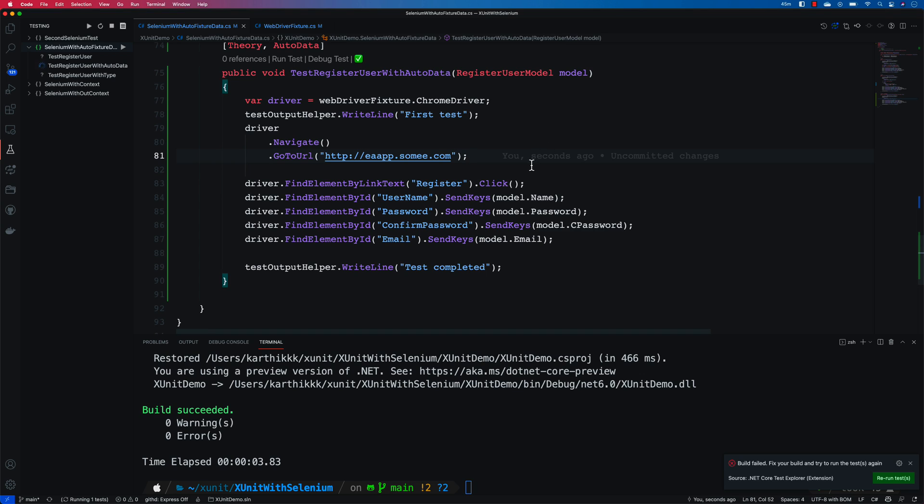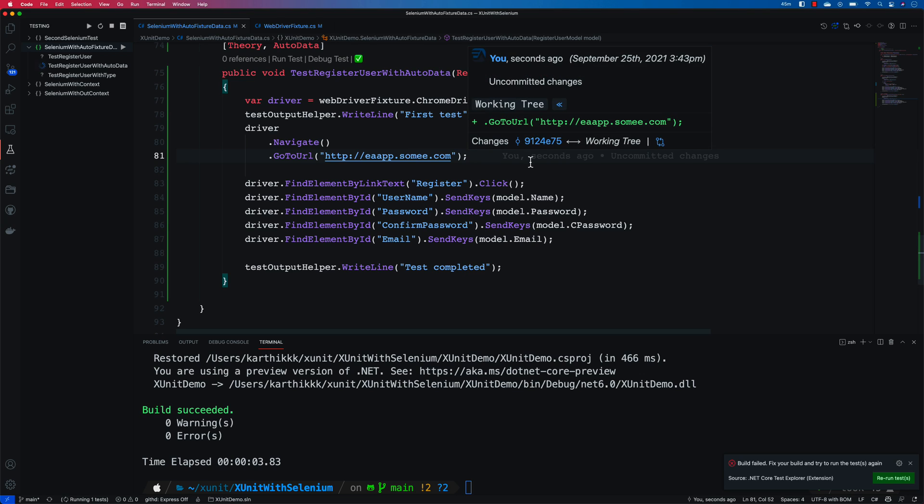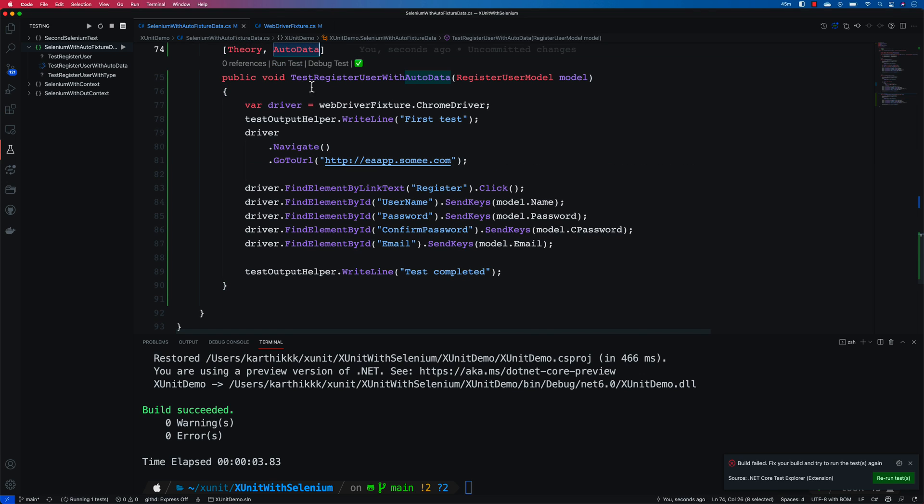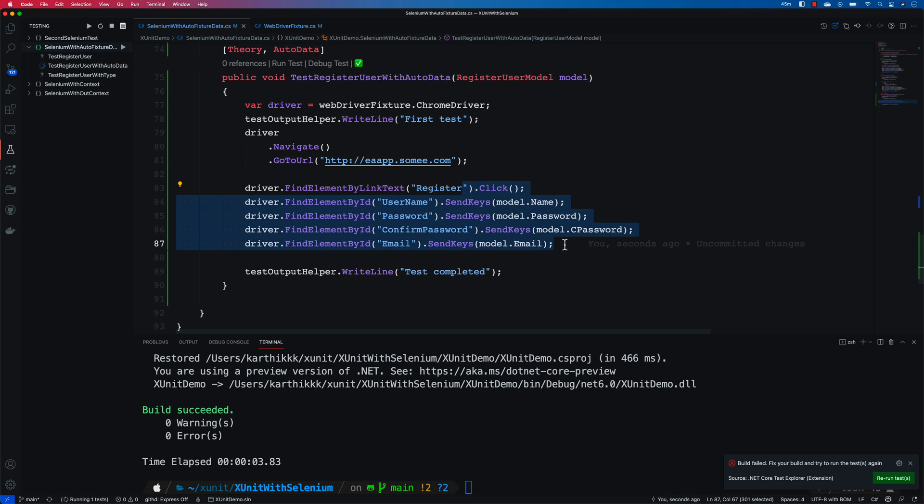And in this video we're talking about how we can customize the auto data that we have created, the attribute that we created, to insert the data over our test methods to populate the data.